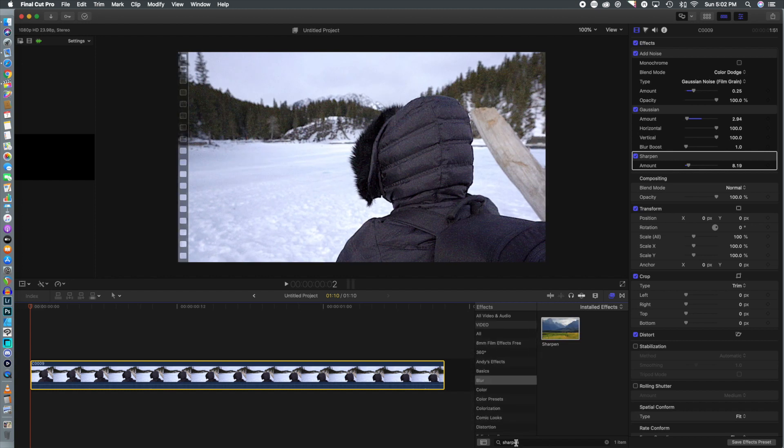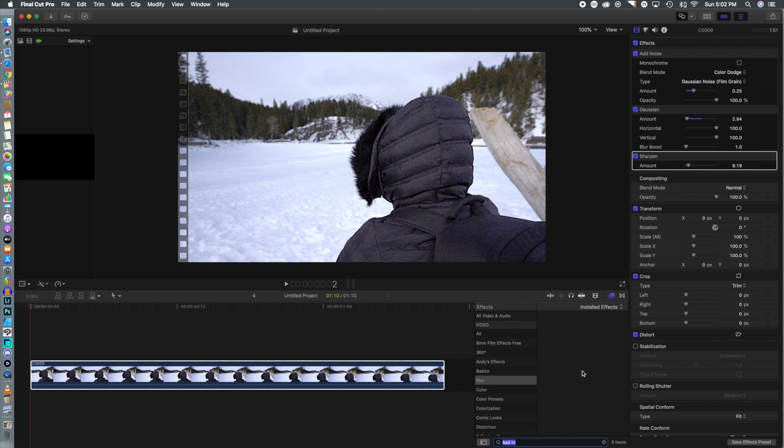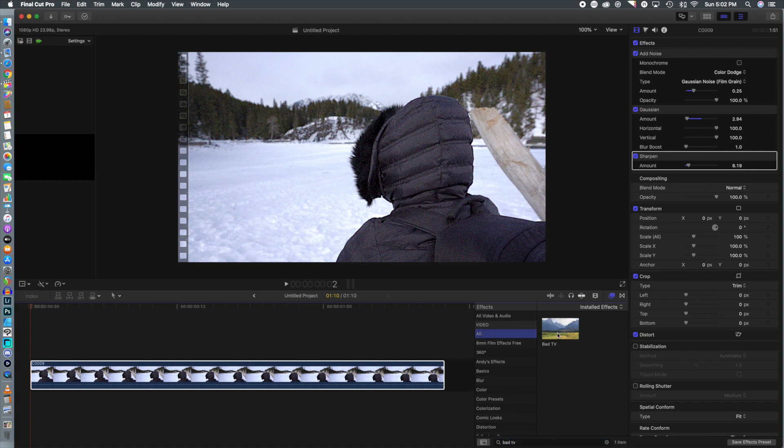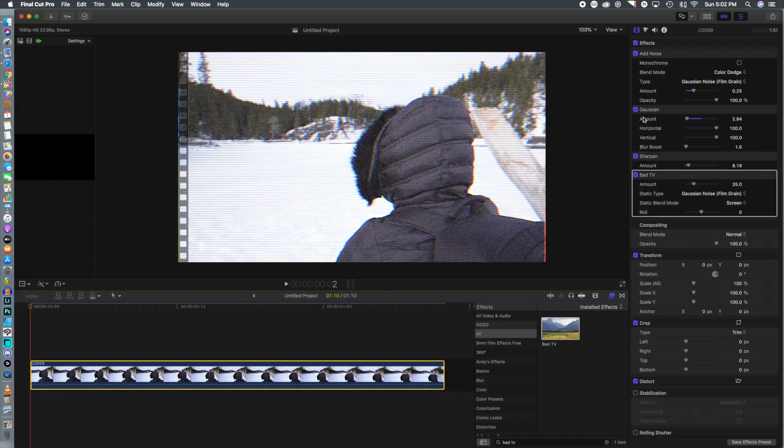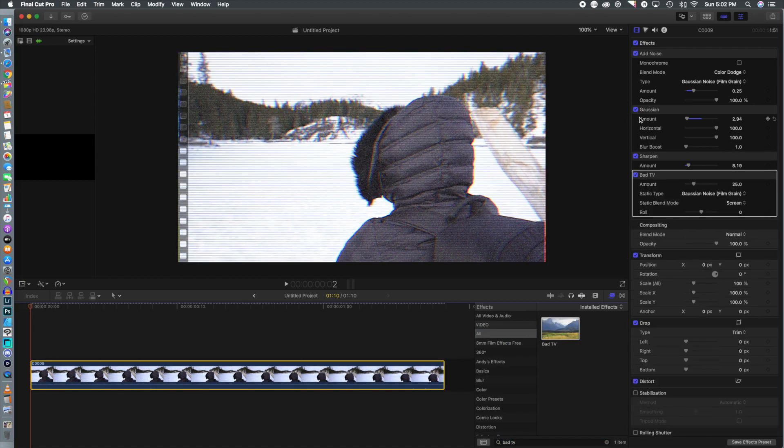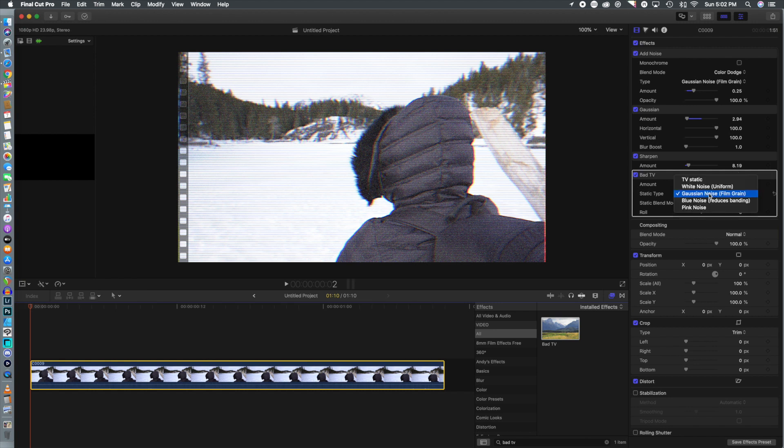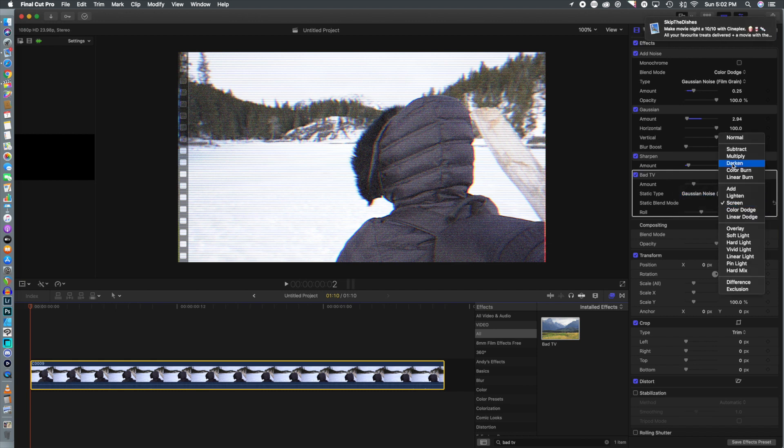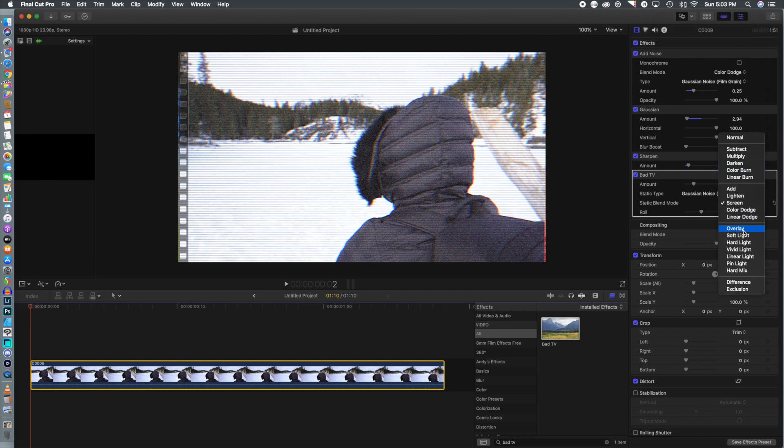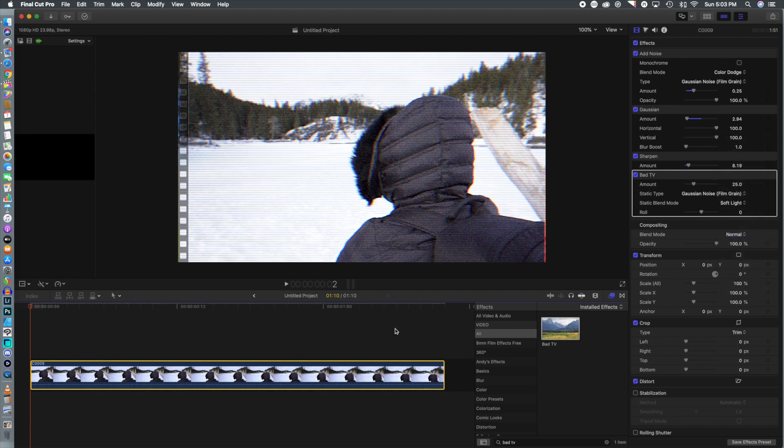Now we're going to add an effect that we used in our Motion 5 tutorial for the VHS effect. Here in Final Cut it's called Bad TV. We're just going to drop that in there. It's going to add some lines across there and get a little bit of an old TV look. Then what we're going to do is change the static blend mode. We're going to change that, I think we're going to change it to soft light, and it's going to change the look of the image, give it a little bit more of an older look.